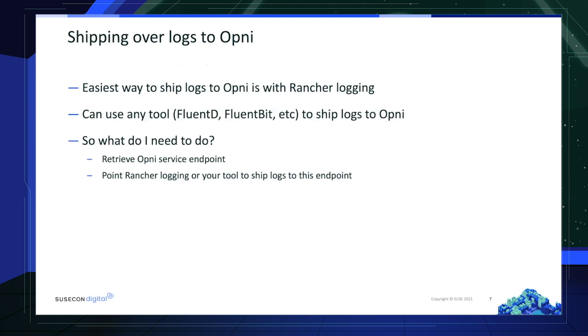Additionally, it is also worth mentioning that down the road, we plan to build connectors to large monitoring services such as Datadog and Splunk.